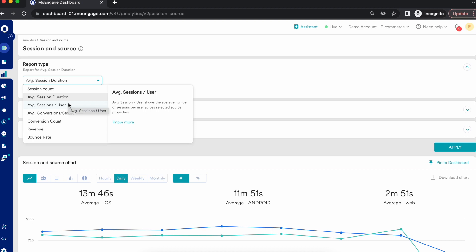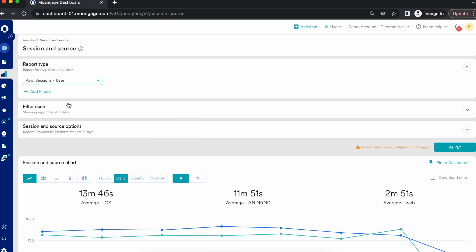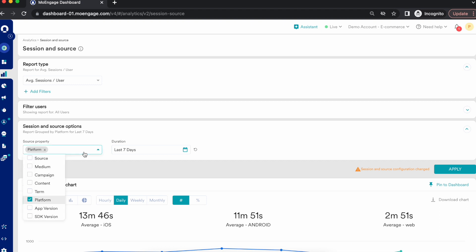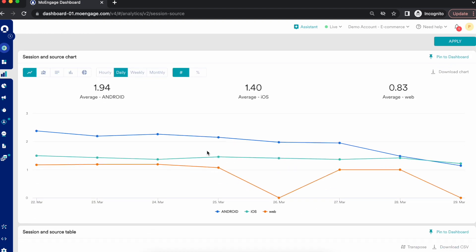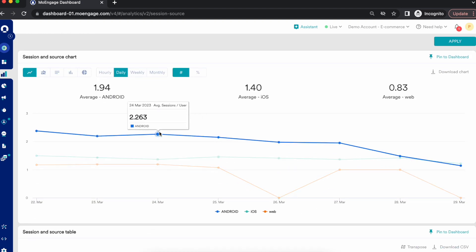The next report type is average sessions per user. This is a very important metric for marketers or product managers because you want to understand, on average, how many sessions a user is completing. You can see the average number of sessions per user across platform, app version, or SDK version. Let's go with a split by platform and see what average sessions per user looks like.